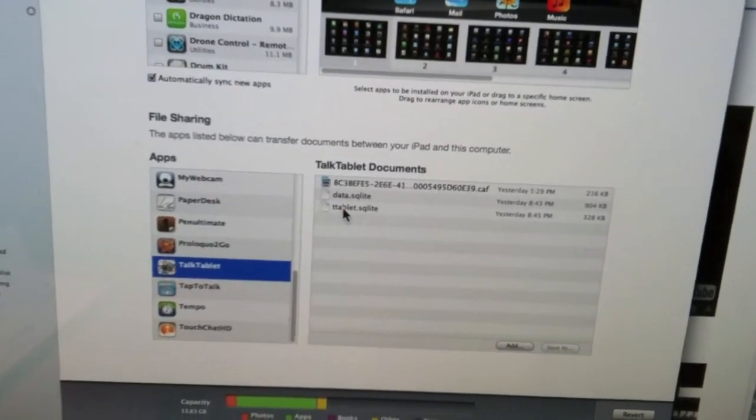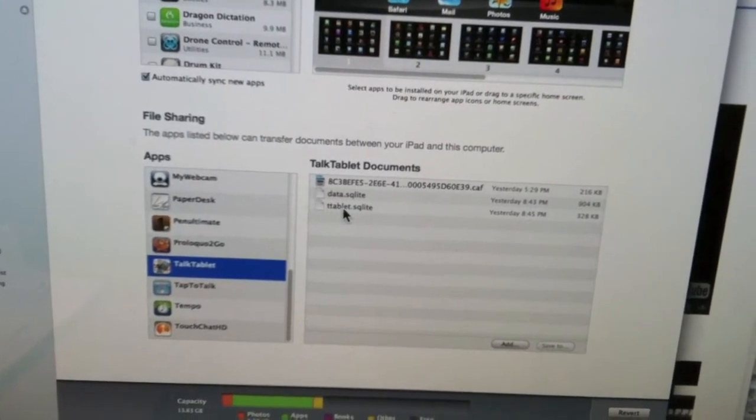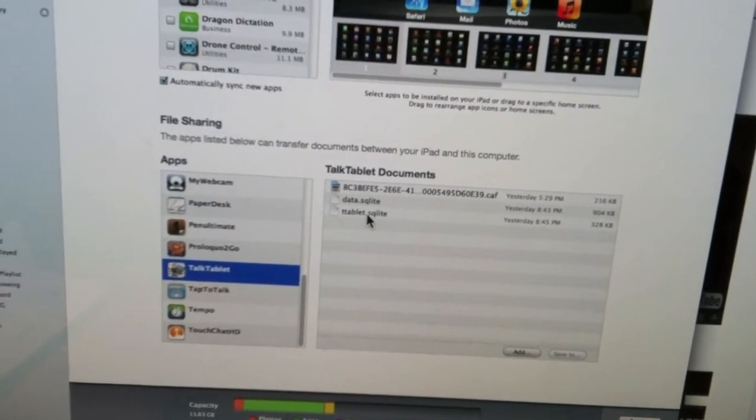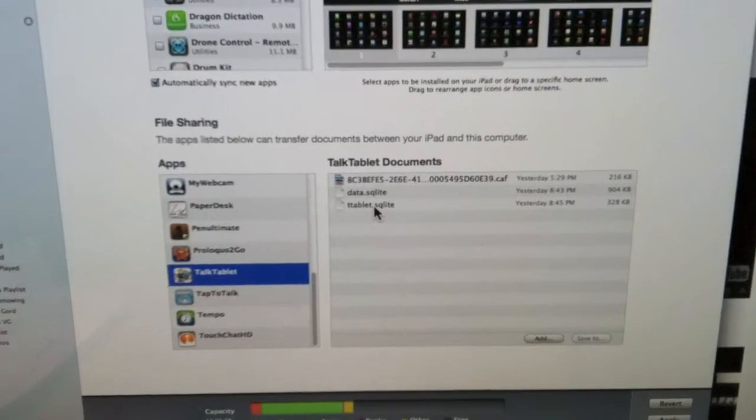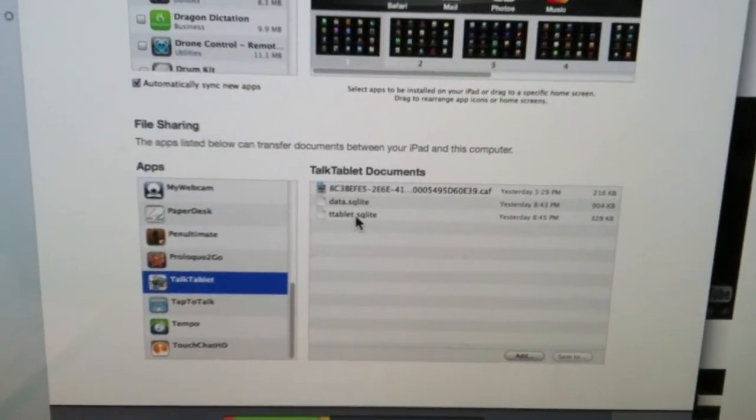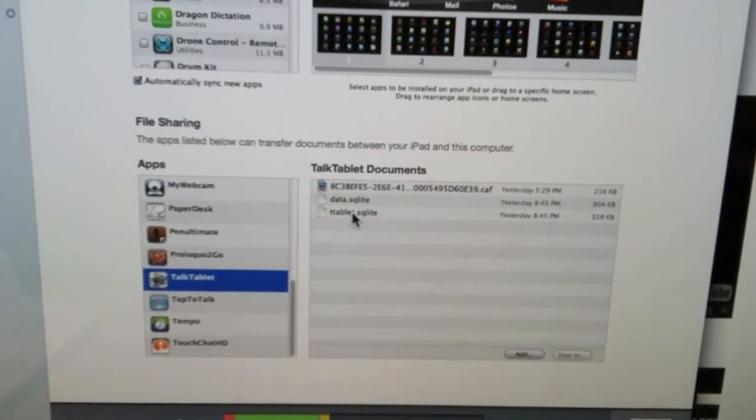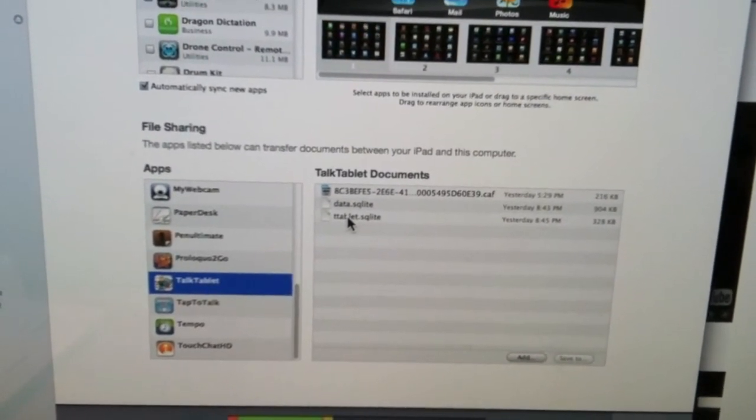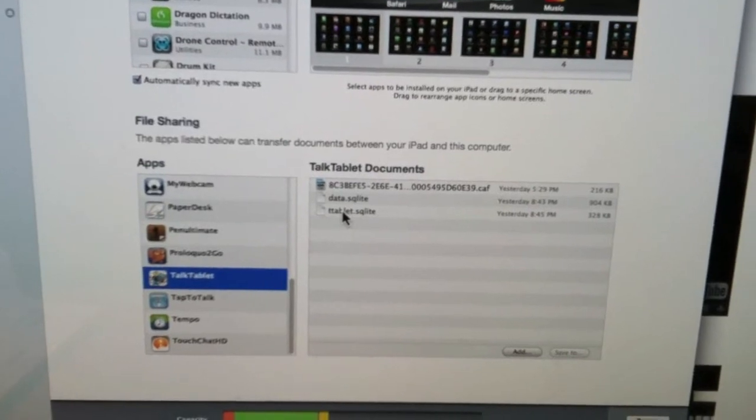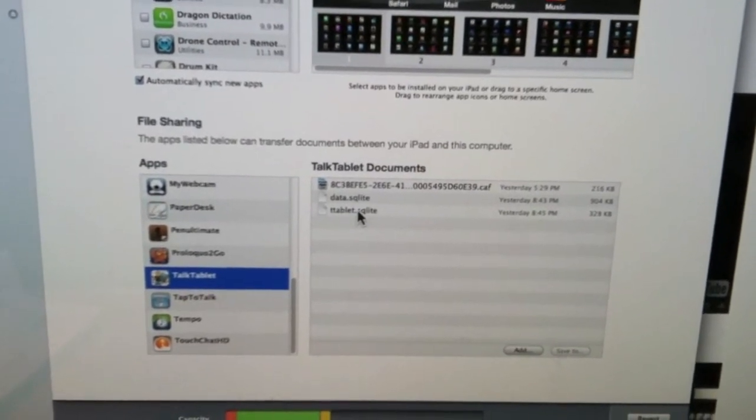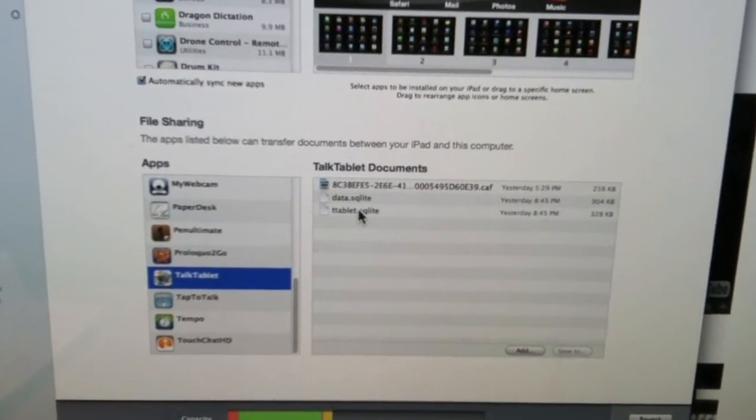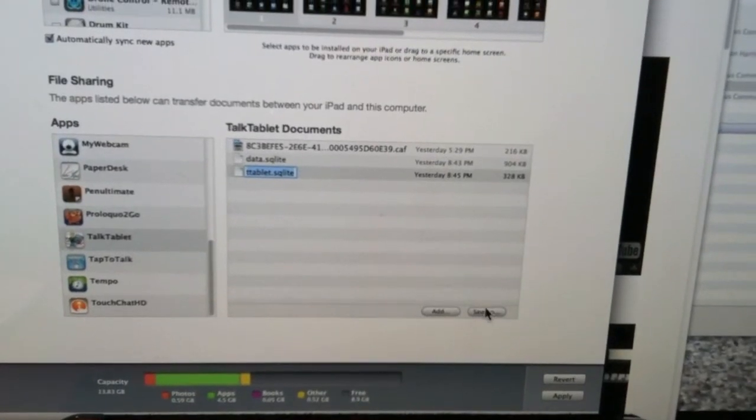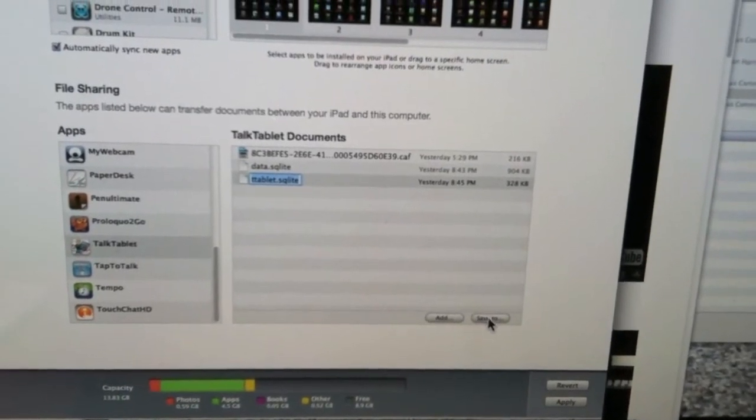Now this one here, the ttablet.sqlite, this is the main file for your TalkTablet data. This saves all your files and folders. It's not very big either. Just click on it and come down here to the corner and say Save To.